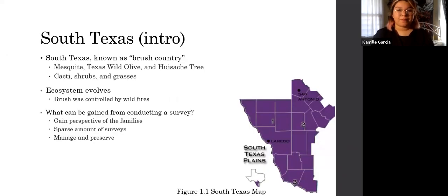To begin with, Webb County is located in South Texas, which is in the top Texas plains. South Texas is also known as the brush country, which includes mesquite, Texas wild olive, and huisache tree. Other well-known plants here are also cacti, shrubs, and grasses.